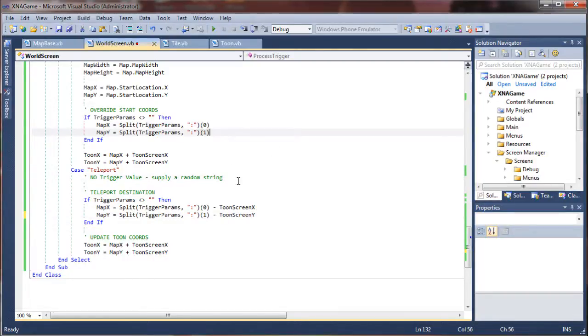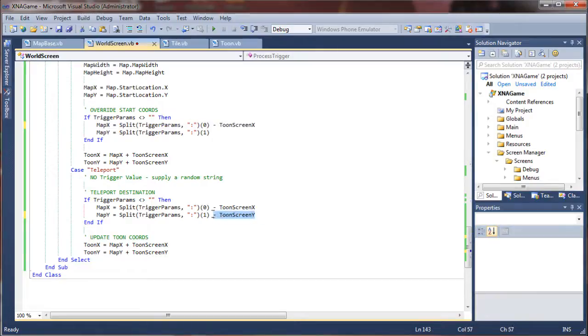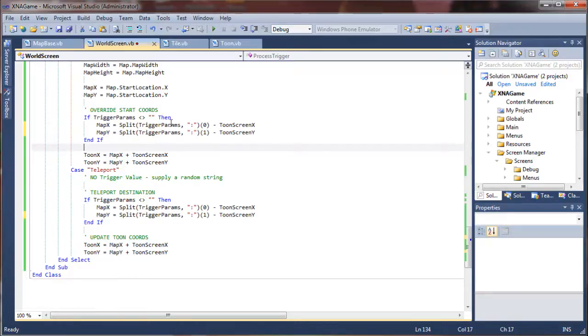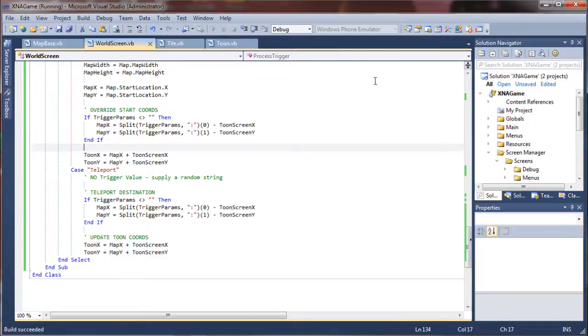So we want to change this to screen Y. I think we may have to add these up here as well. I'm just going to copy those. We want to get rid of it. That looks better. Screen Y, screen Y. Alright, let's see if that fixed it.